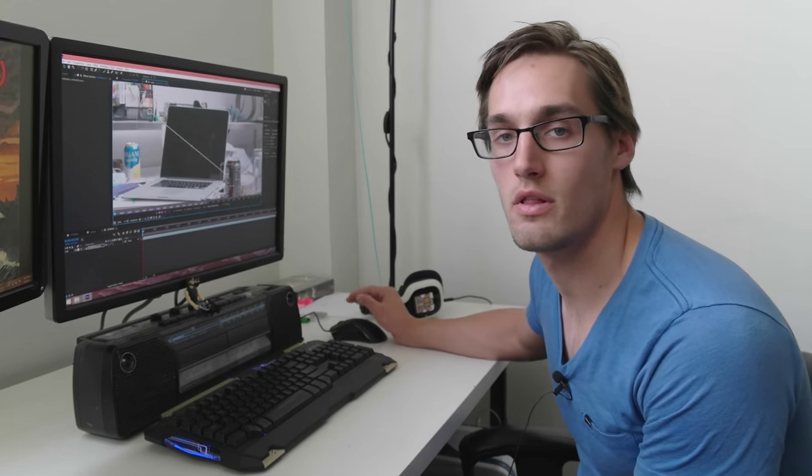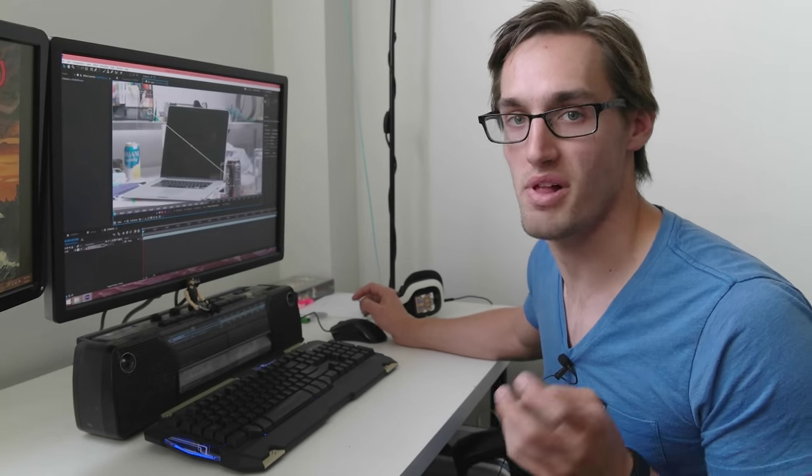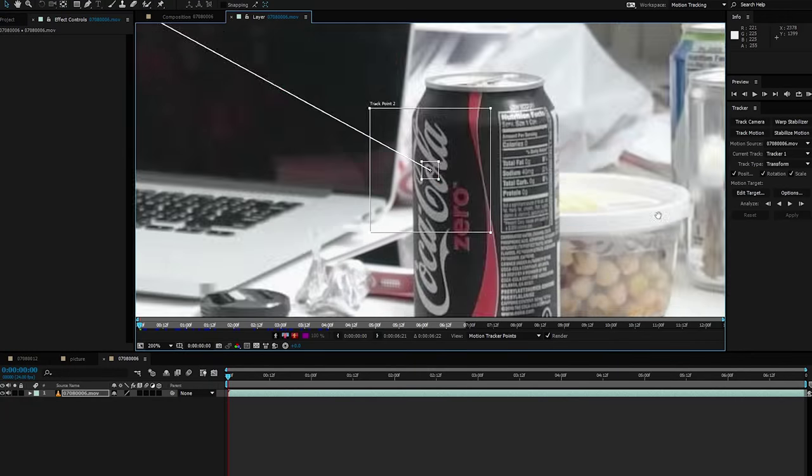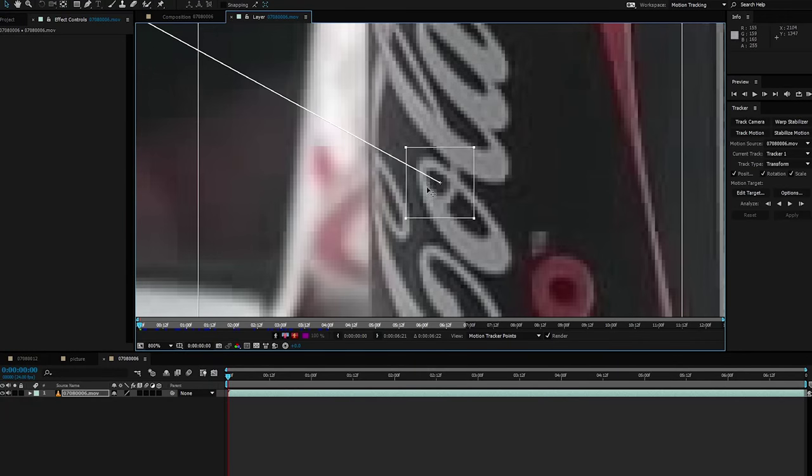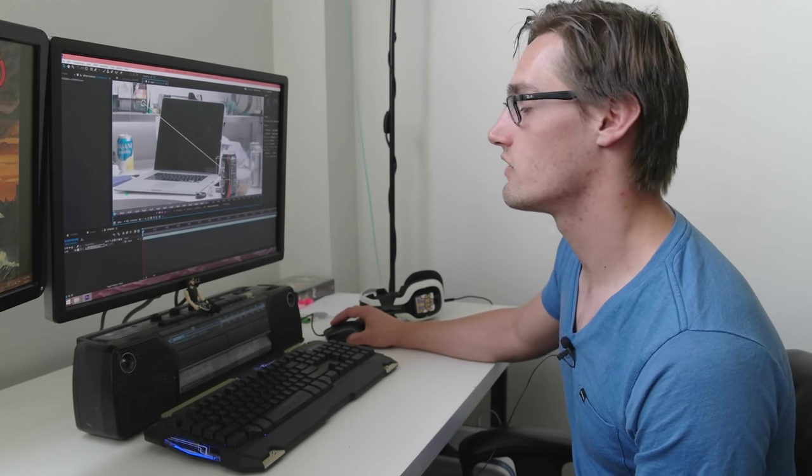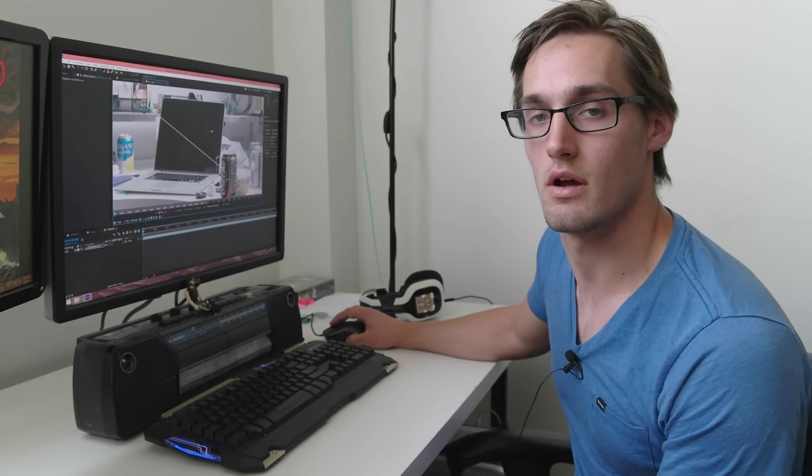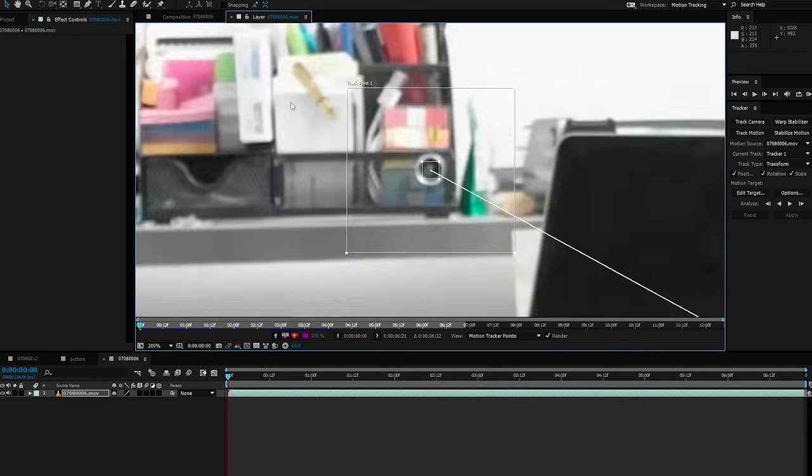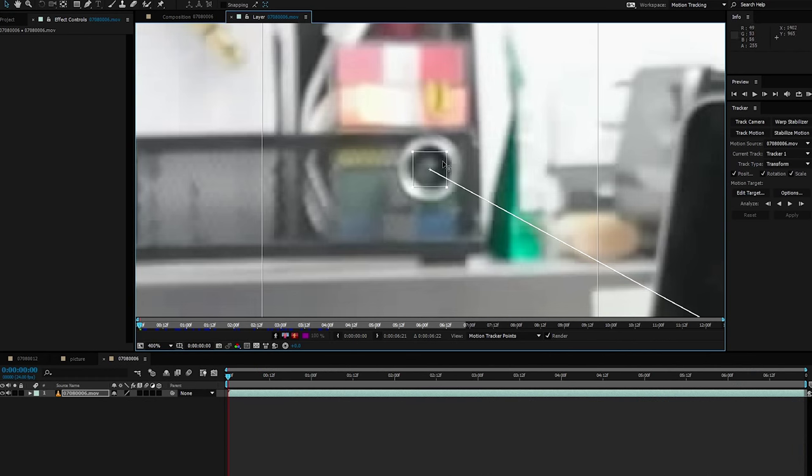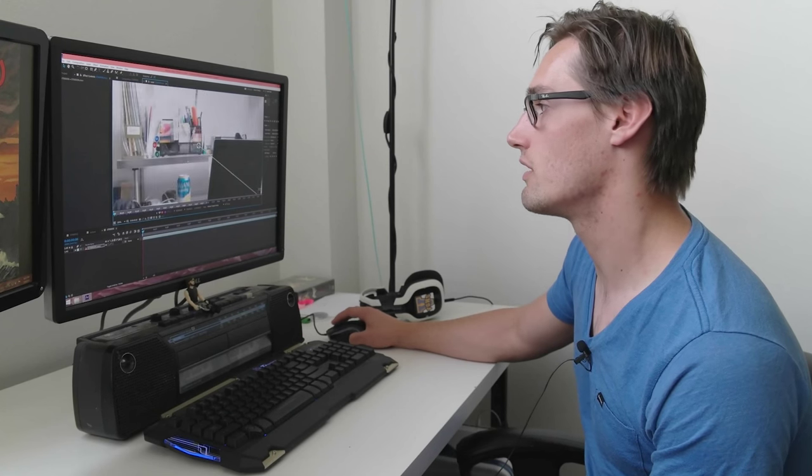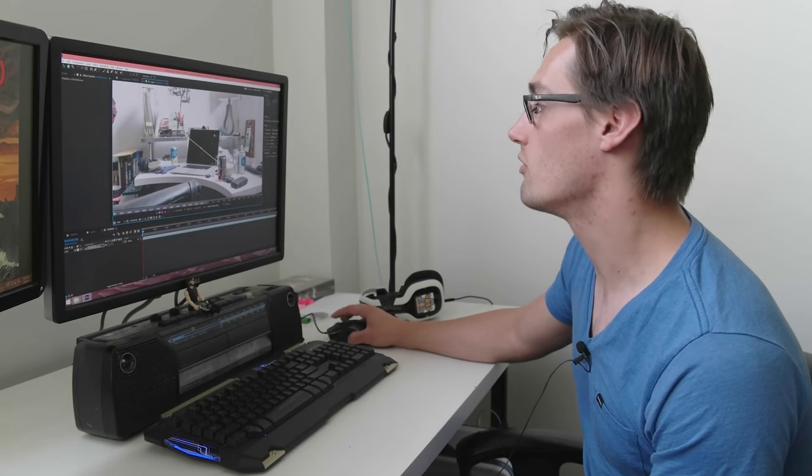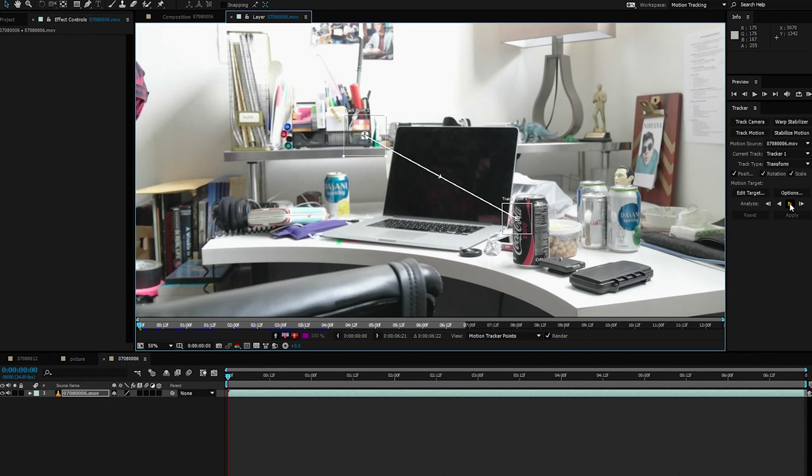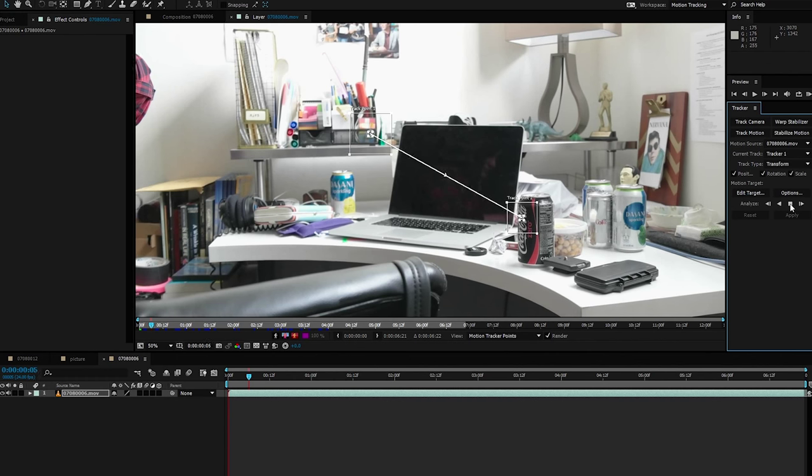When you're tracking something, you want to look for areas of high contrast, black and white. So like for right here, there's a black dot in this white circle. So the program can easily see the contrast. Or like over here, you have this black circle in the silver ring. So that's going to track really well. Let's hope. I'm going to hit track forward, see what happens.